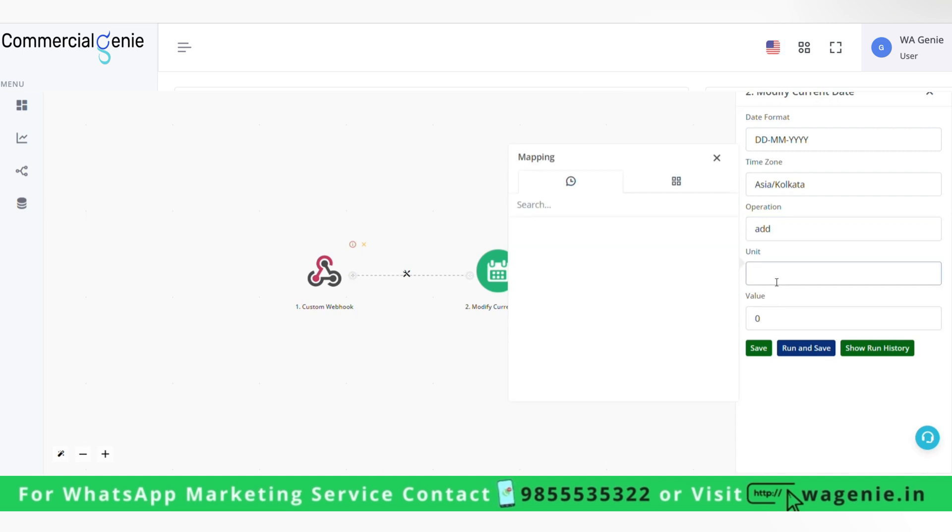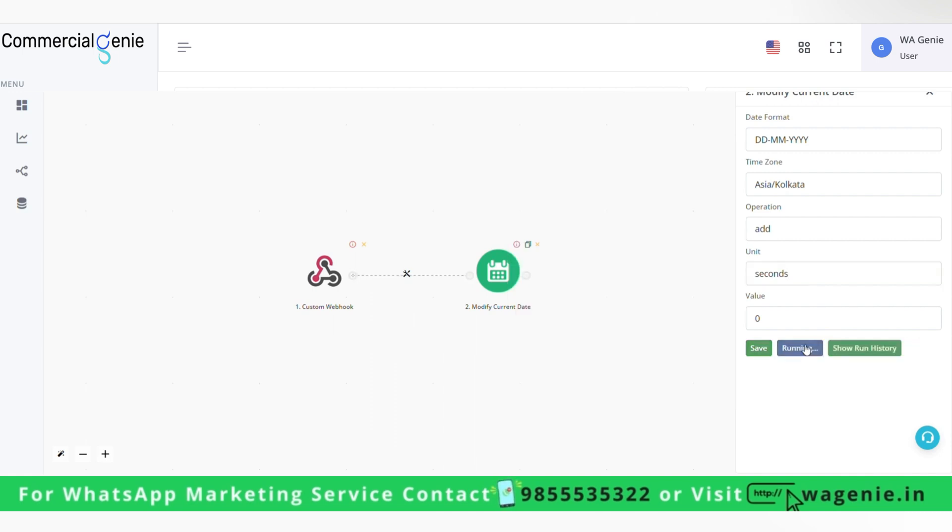Now in unit we'll have to write day, hours, or seconds, or minutes. So for example I'll just take seconds here. We will run and save this.